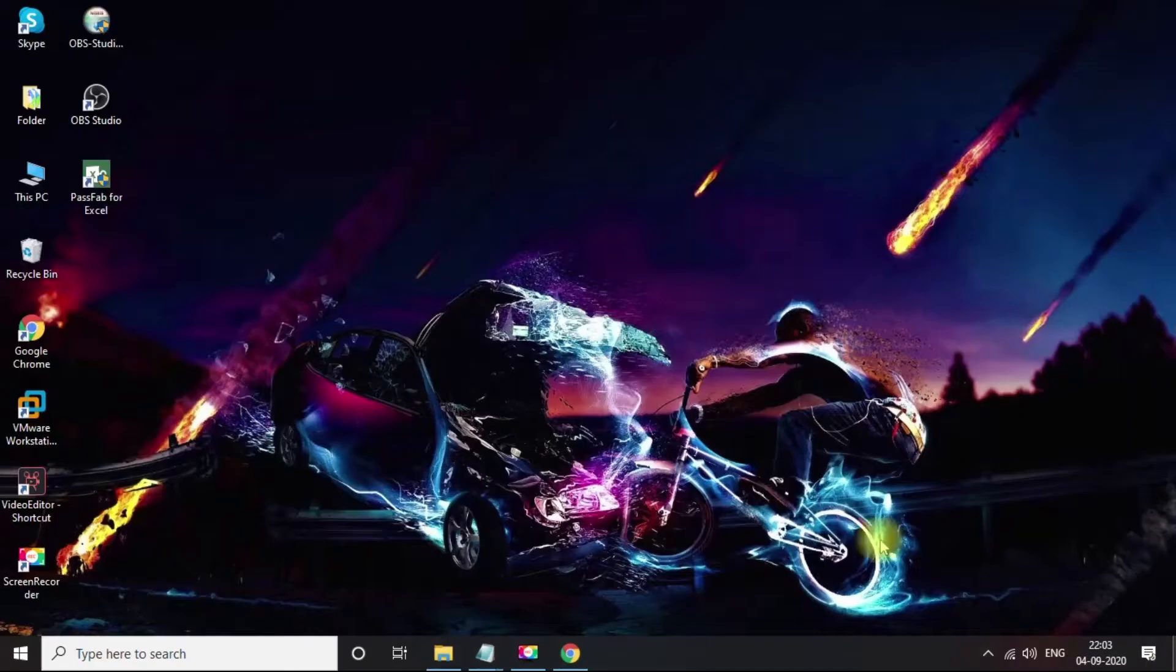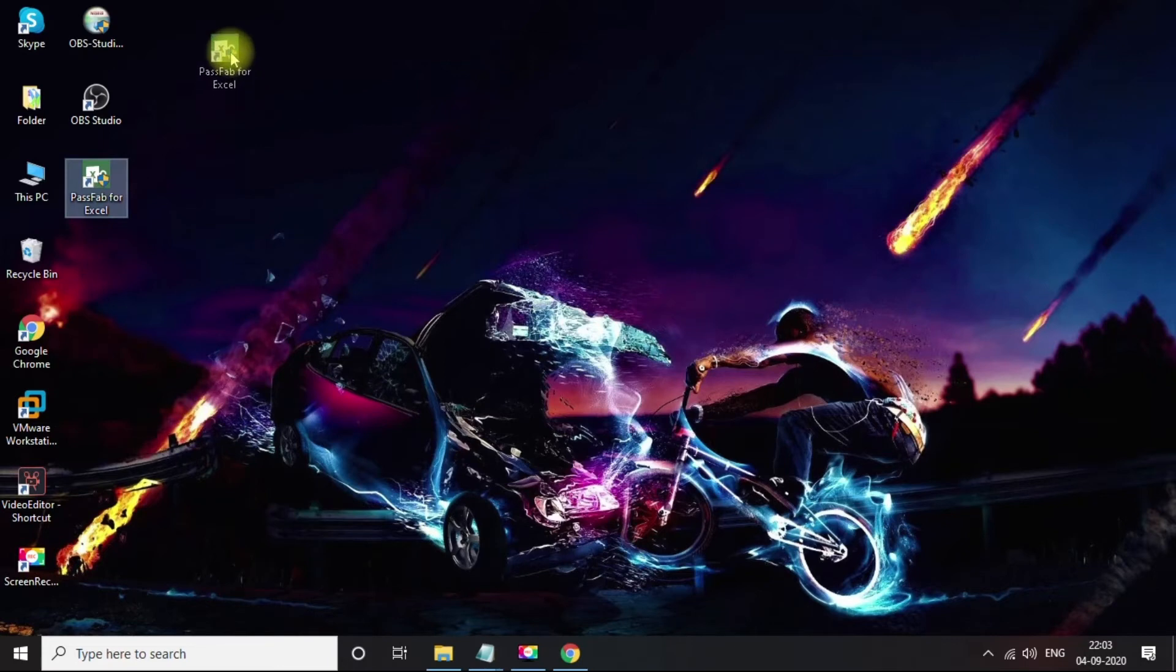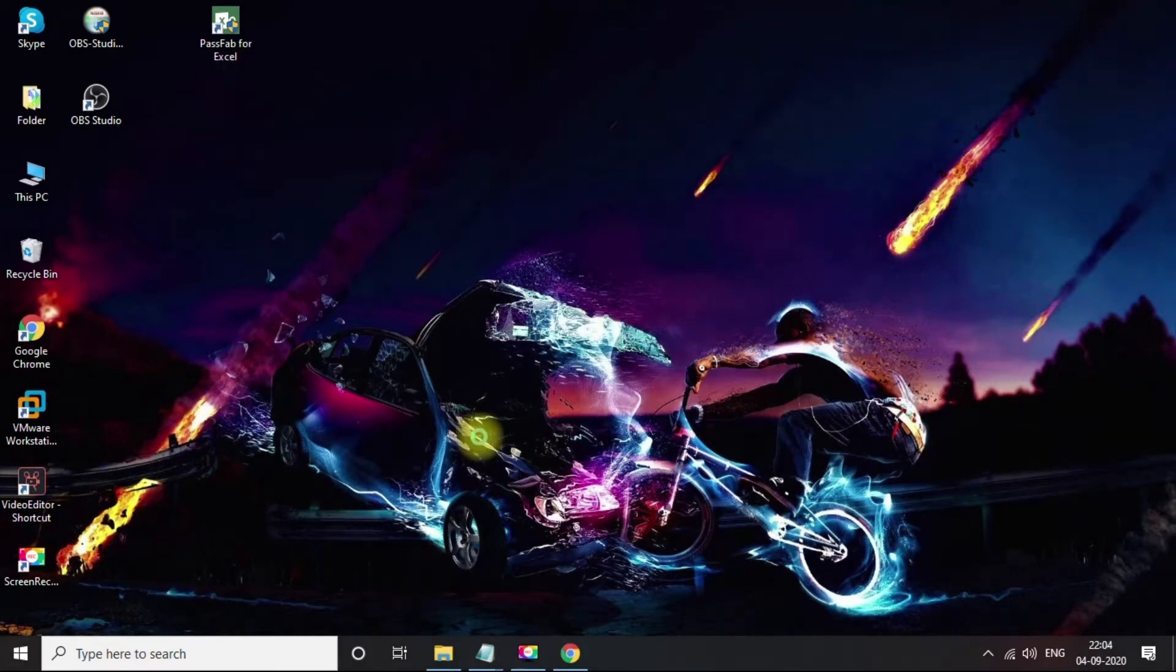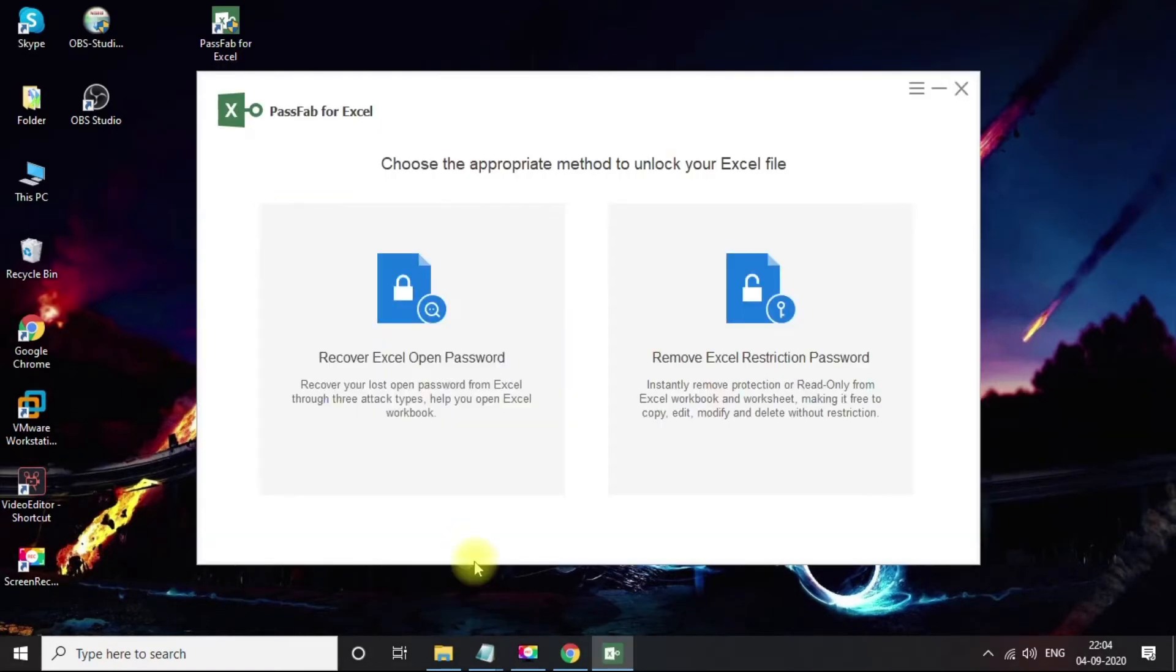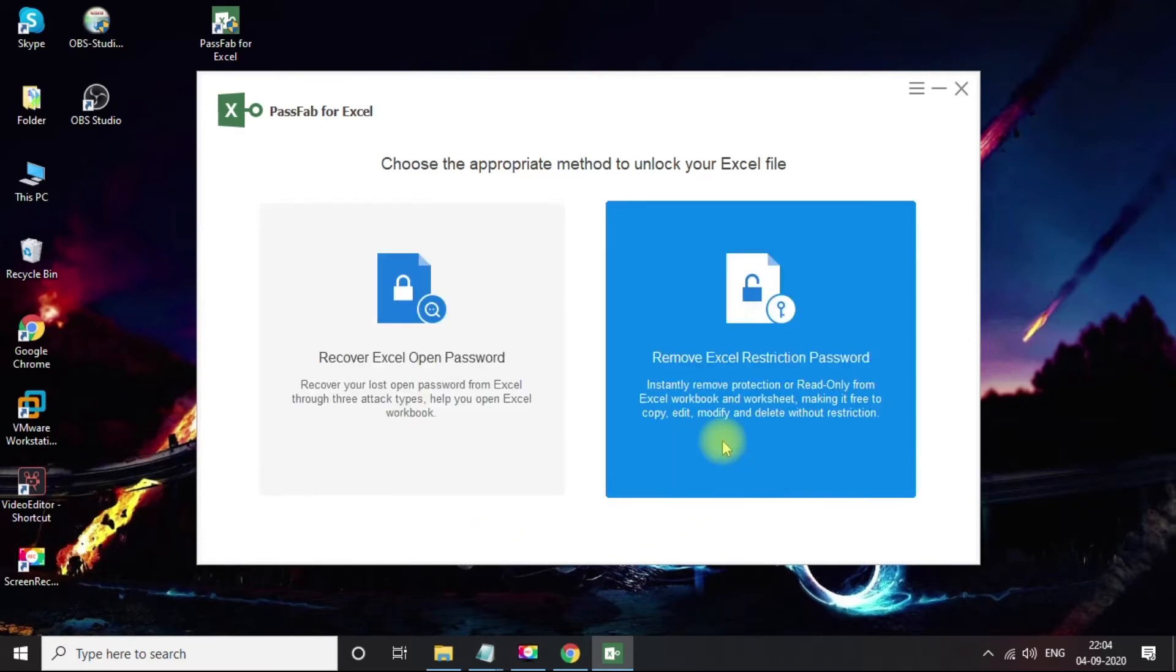In the first step, get this software installed, which takes just a few seconds. Open PassFab for Excel icon on your desktop. This tool has both the options which we'll need. We can recover the Excel document password and we can remove the sheet protection restrictions as well.